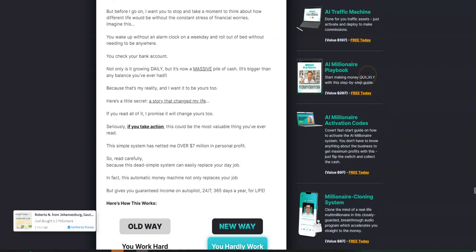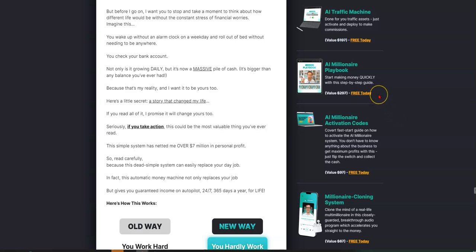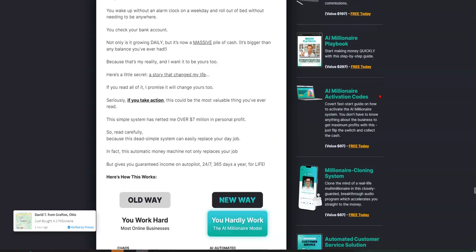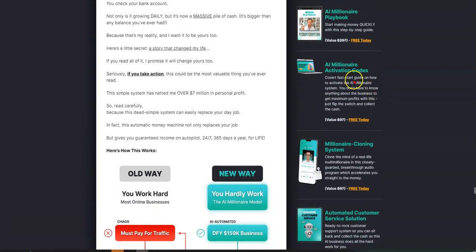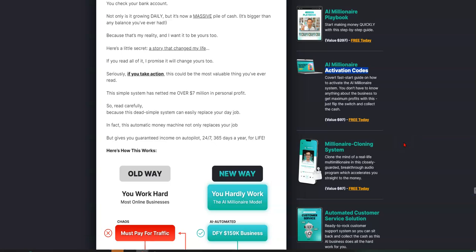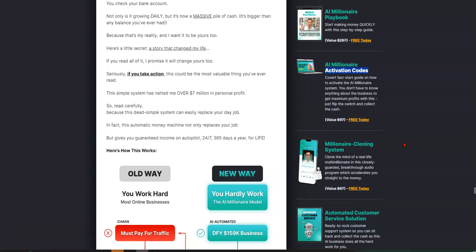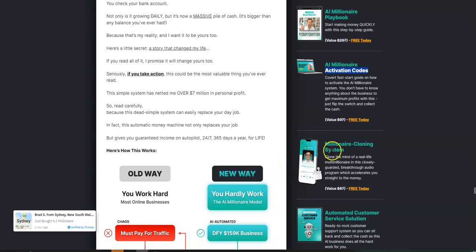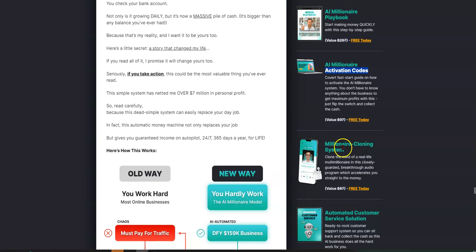AI Millionaire Playbook. Start making money quickly with this step-by-step guide. That's also free today. AI Millionaire Activation Codes. Covert Fast Start Guide on how to activate the AI Millionaire System. You don't have to know anything about the business to get maximum profits with this. Just flip the switch and collect the cash. That's also free today.